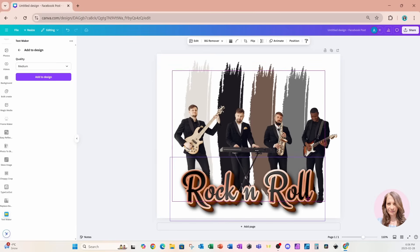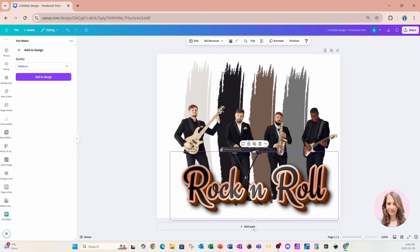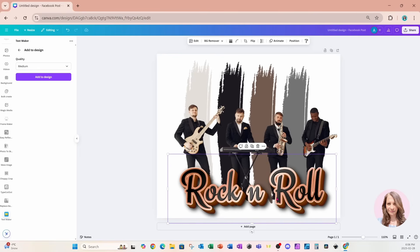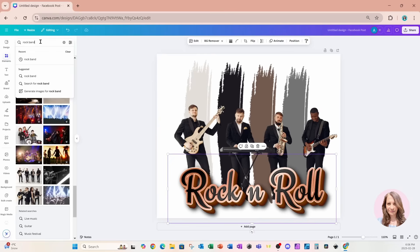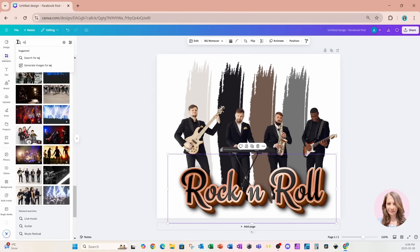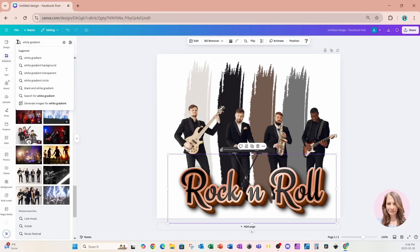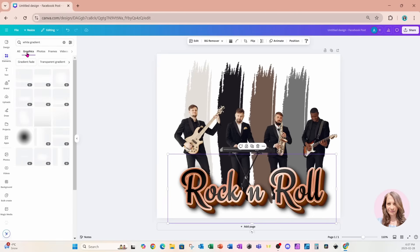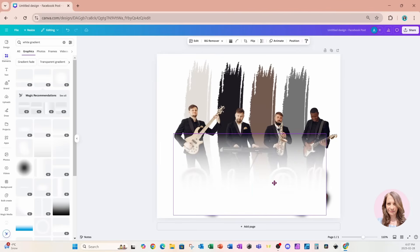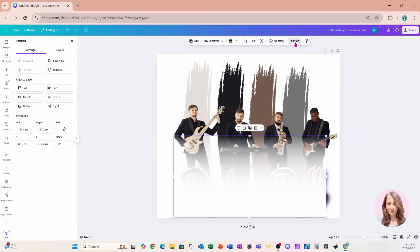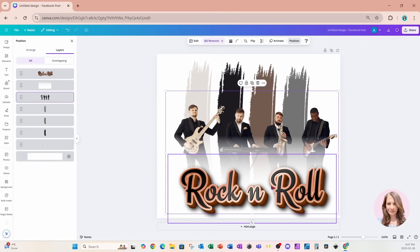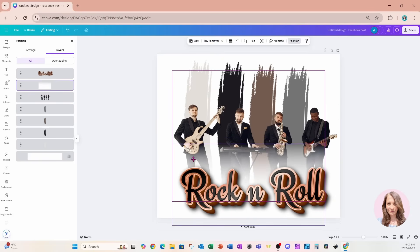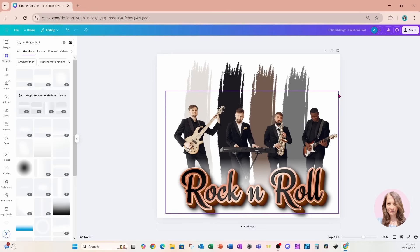We're going to notice that we can see the feet of the individuals over here in between the N and the R. If you want to hide that, you can use a gradient. Come back over to elements and search for a white gradient to hide that. I'll go into graphics and use this one, then go to position and layers and push it behind my text to hide that line. I'll move it down a little bit — and that's our first design.